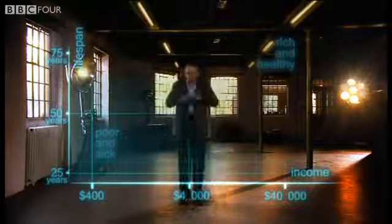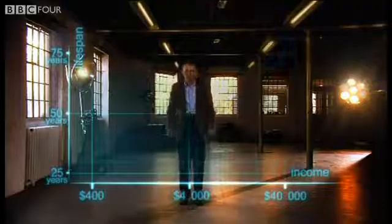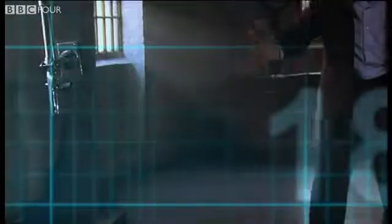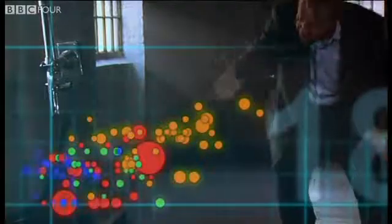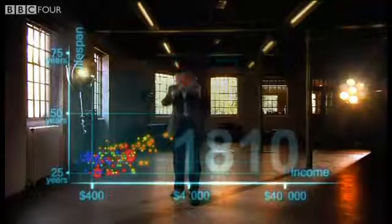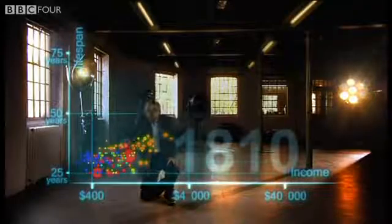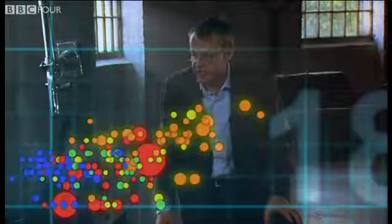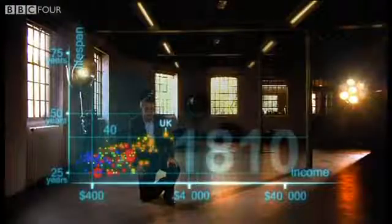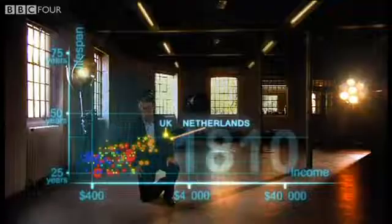Now I'm going to show you the world 200 years ago in 1810. Here come all the countries — Europe brown, Asia red, Middle East green, Africa south of Sahara blue, and the Americas yellow. The size of the country bubble shows the size of the population. And in 1810 it was pretty crowded down there — all countries were sick and poor. Life expectancy was below 40 in all countries, and only the UK and the Netherlands were slightly better off, but not much.